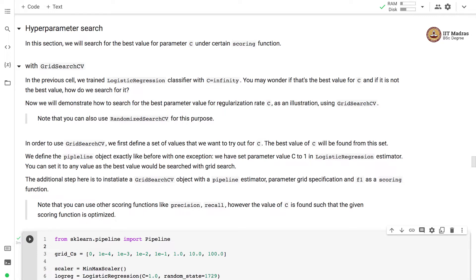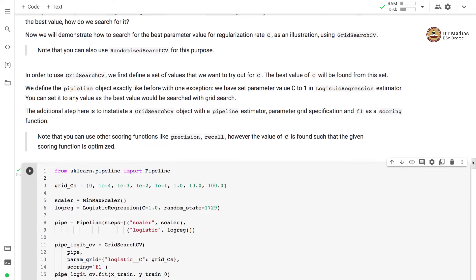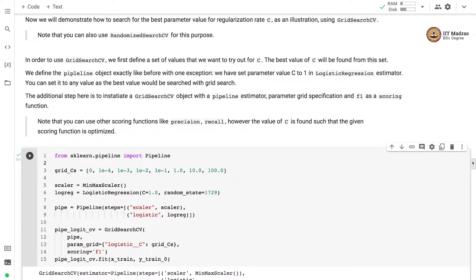You can also launch a parameter search for something like L1 ratio. Note that you can also make use of RandomizedSearchCV for finding the best parameter value; however, we are using GridSearchCV as an illustration. To use GridSearchCV, we first define a set of values for C, and the best value of C will be found from this set.